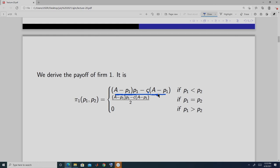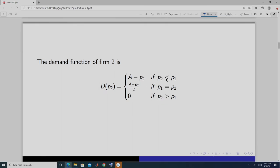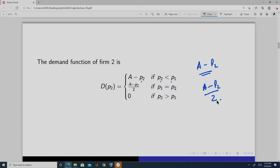When P1 equals P2, the profit is (P1 − C)(A − P1) / 2, because both the revenue and cost are shared equally — the market is split in half. When P1 > P2, firm 1 gets zero demand, so the payoff is zero.